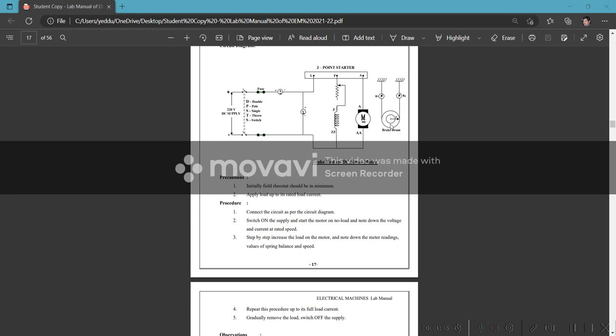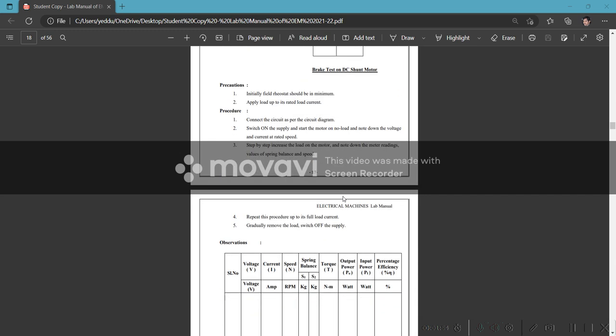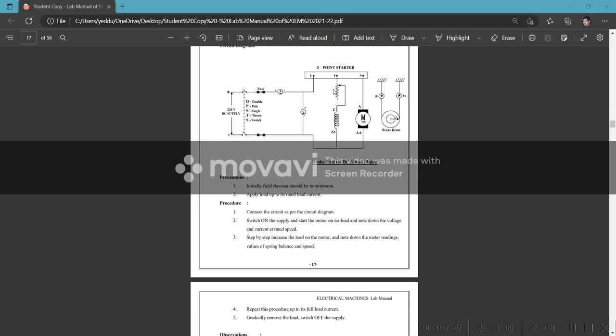One spring balance is fixed, one is variable. The belt rotates and tightens around the drum - radius r. When the belt is tightened, load increases and current is drawn. The rheostat should always be in minimum position initially.